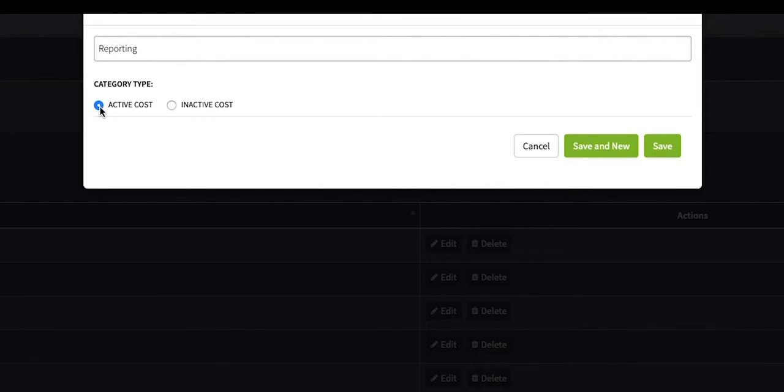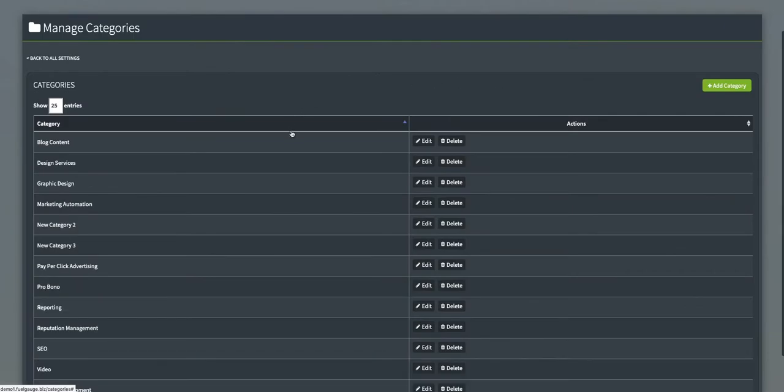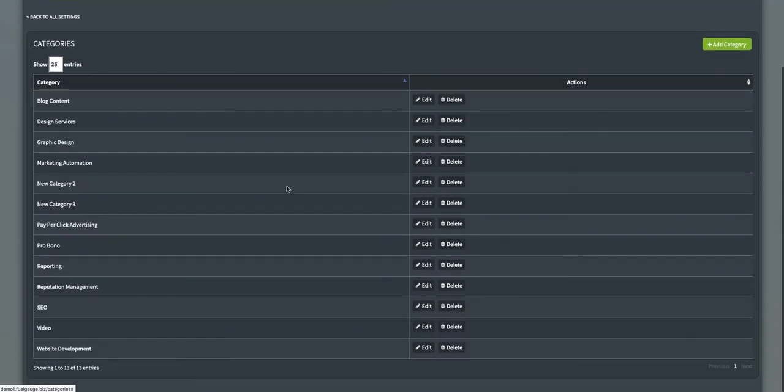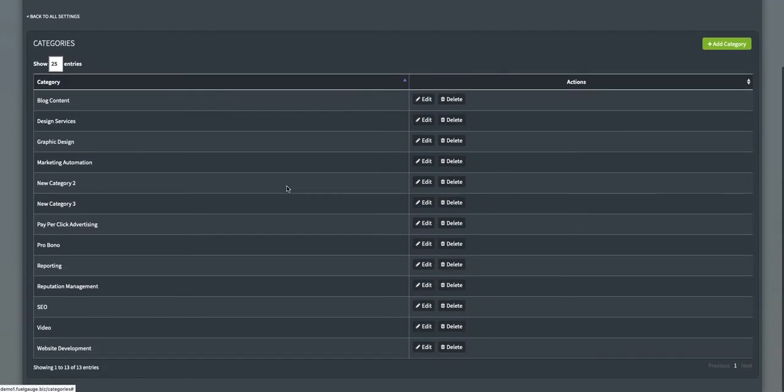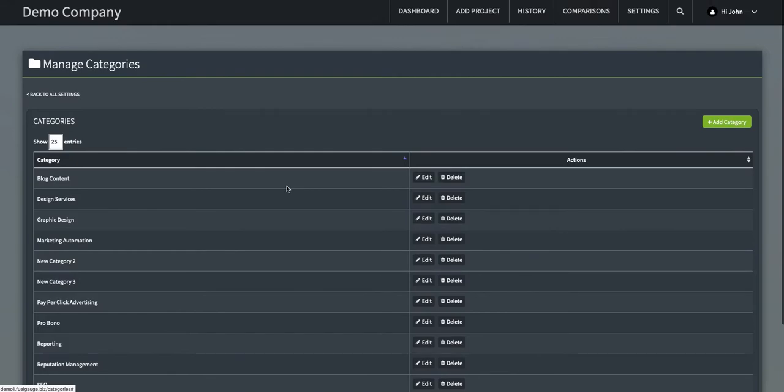You would choose inactive cost if this is a type of project you wouldn't include in revenue calculations, for example, pro bono projects. Once you've entered these fields, hit save. You can edit or delete your categories at any time by clicking the corresponding button in the actions column.